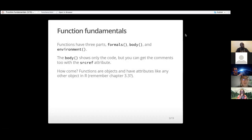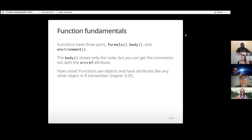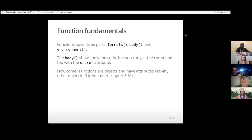What are the basic things about functions? Apparently you can use three commands — formals, body, and environment — to get different parts of a function. The environment is the space where the function operates and executes, and every function has its own environment. The body function returns just the code between the curly braces of a function.